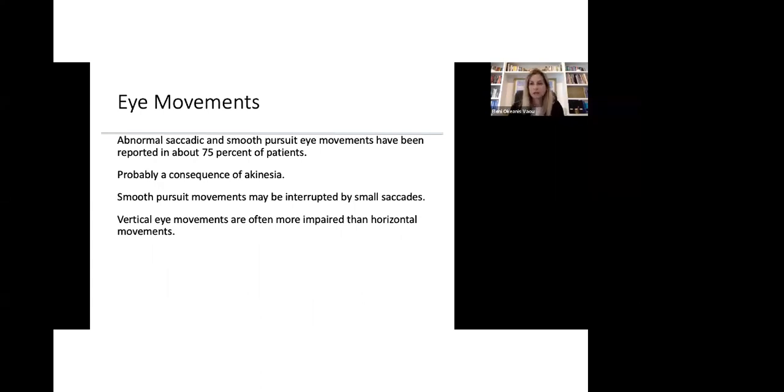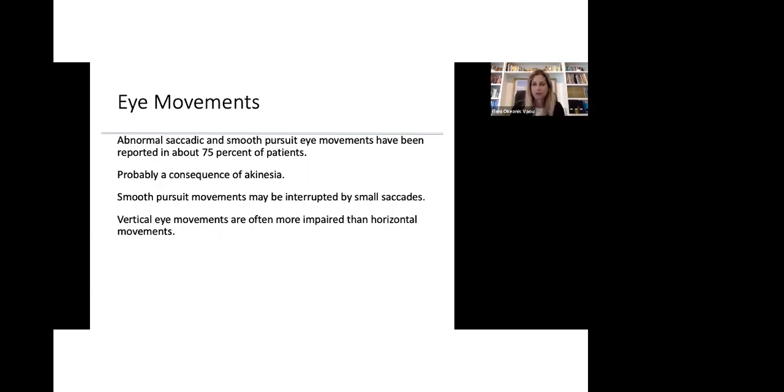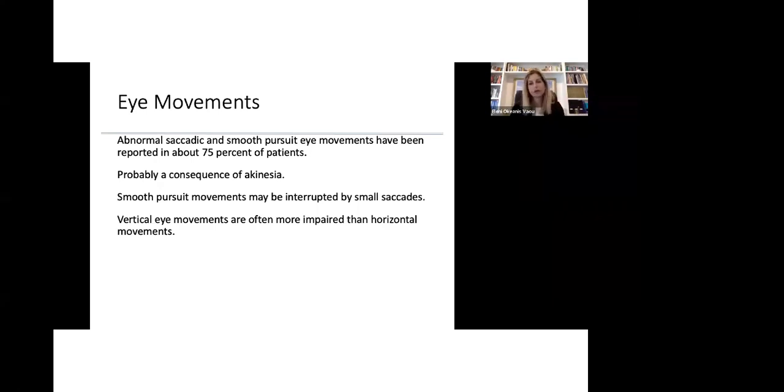Eye movements are also affected in patients with Parkinson's disease. As we know in Parkinson's disease, all movements are slow and so are the eye movements. We see abnormal saccadic and smooth pursuit eye movements that are reported in up to 75% of patients. This is probably a cause of akinesia or bradykinesia, slow movements. Smooth pursuit movements, which are your eye movements when they're tracking an object, may be interrupted by jerky, jumping movements called small saccades, and that may affect also your vision. We know that vertical eye movements are more impaired than horizontal eye movements.